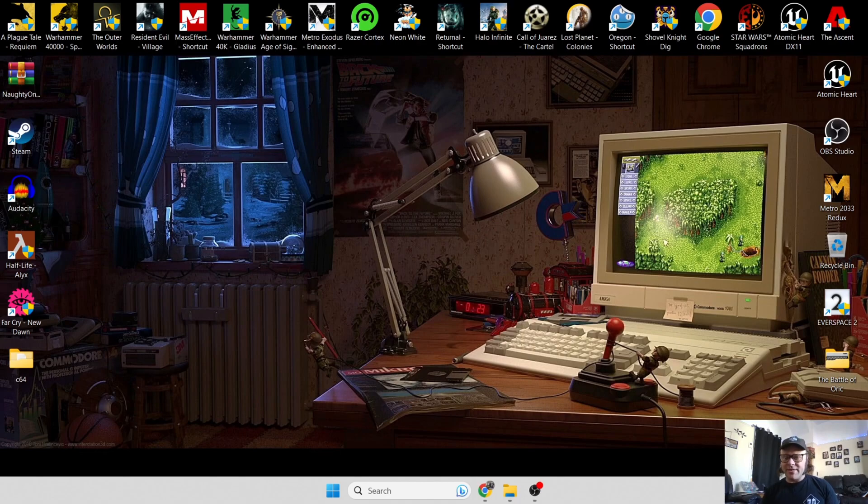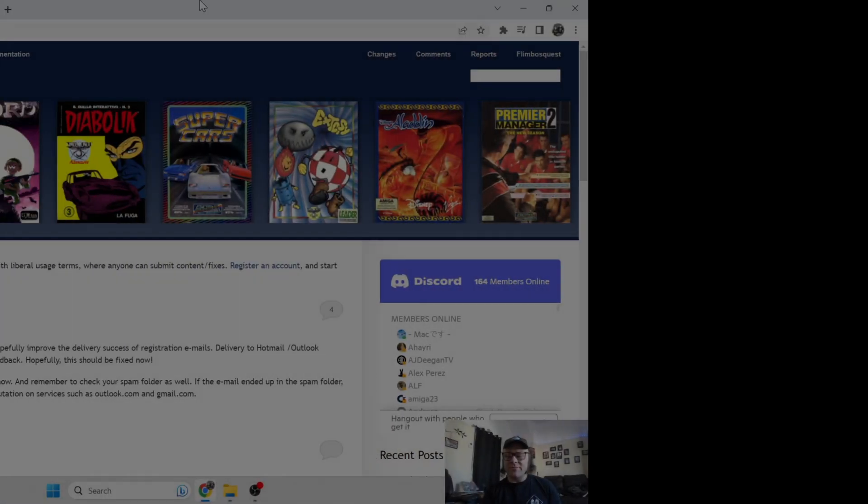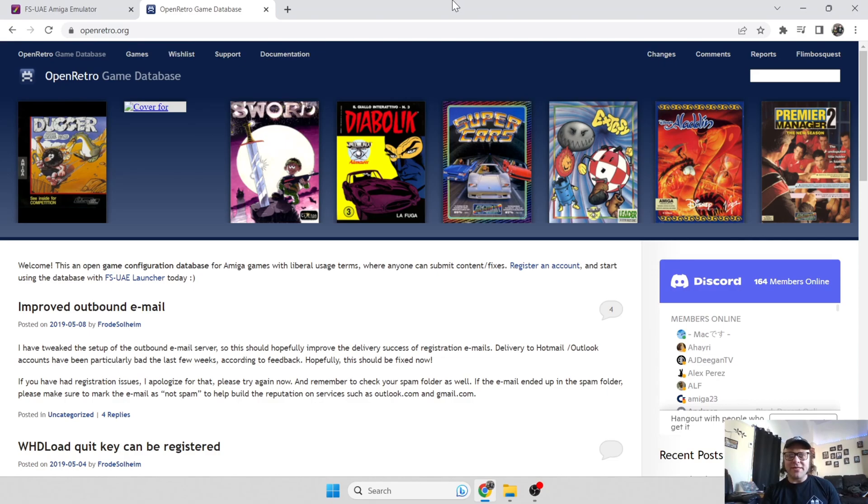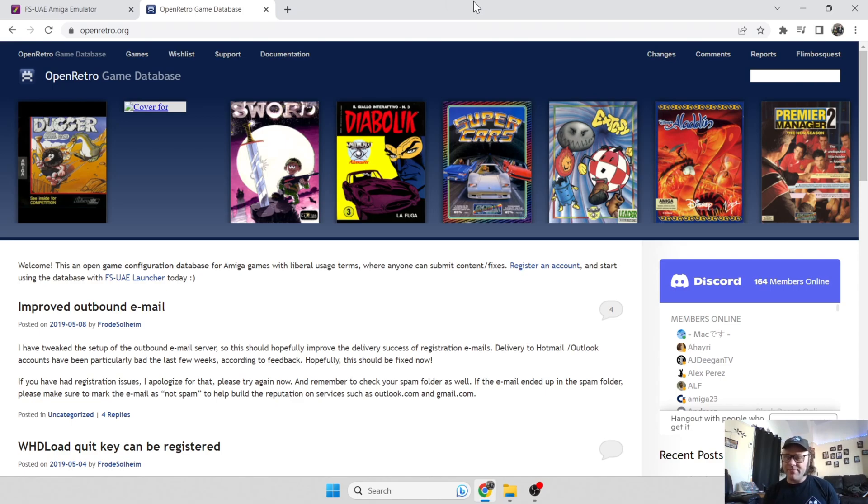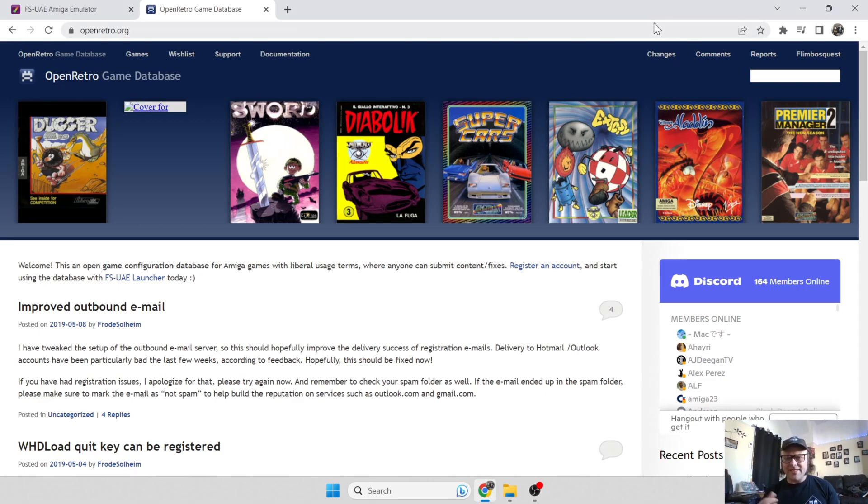Let's get on with this emulator and show you how to use Amiga on your PC in 2023 the easiest possible way. First thing you're going to do is head over to openretro.org and sign up. This is a database, so once you've got FS-UAE Amiga emulator running, it's going to download all the metadata and give you cover art for your games. Just go to register and you'll receive an email. It's really that simple.